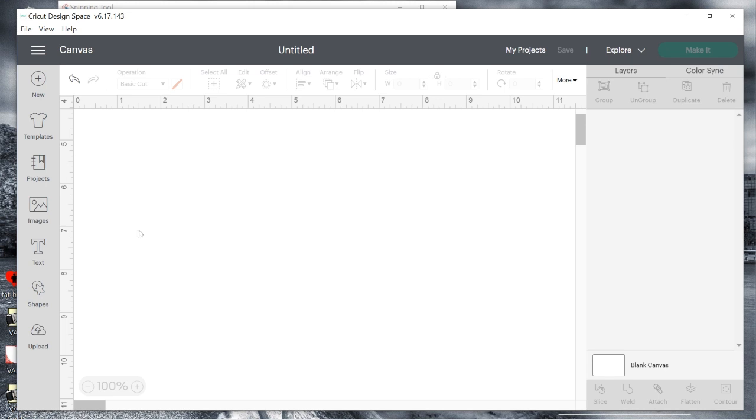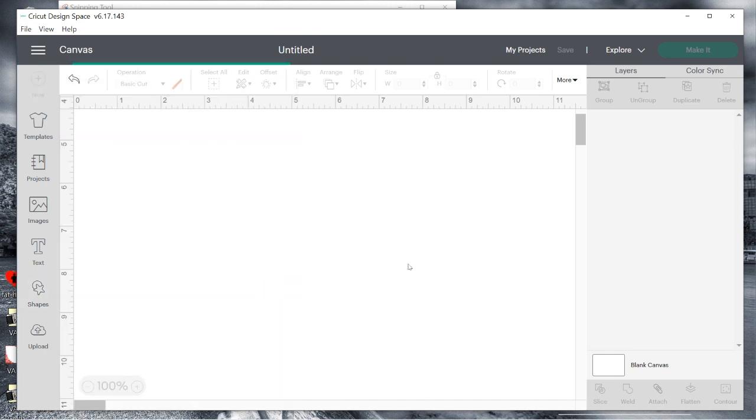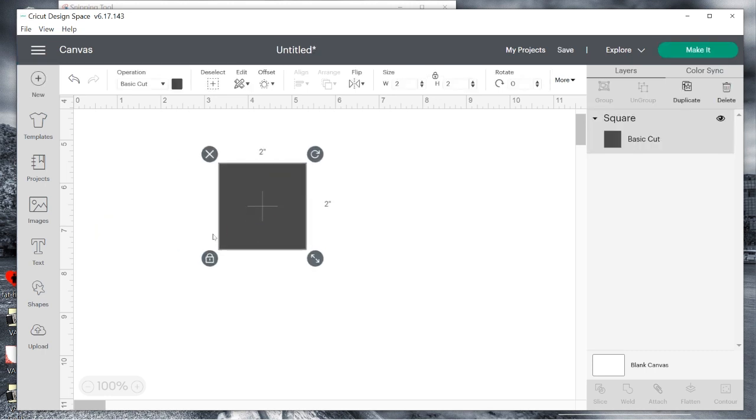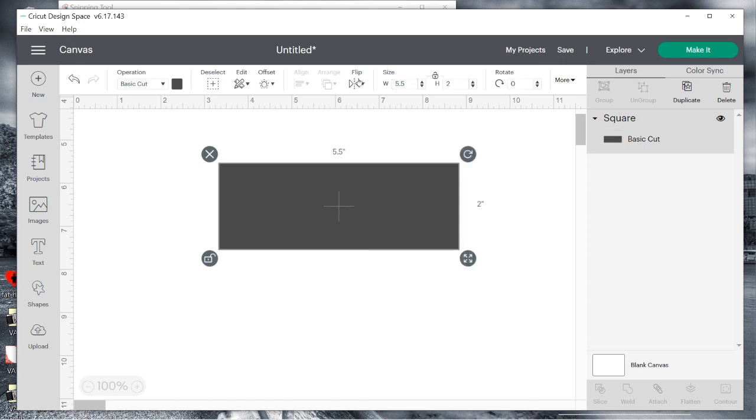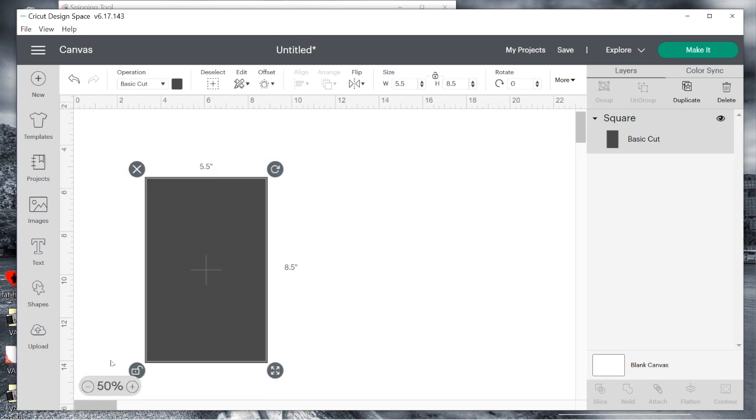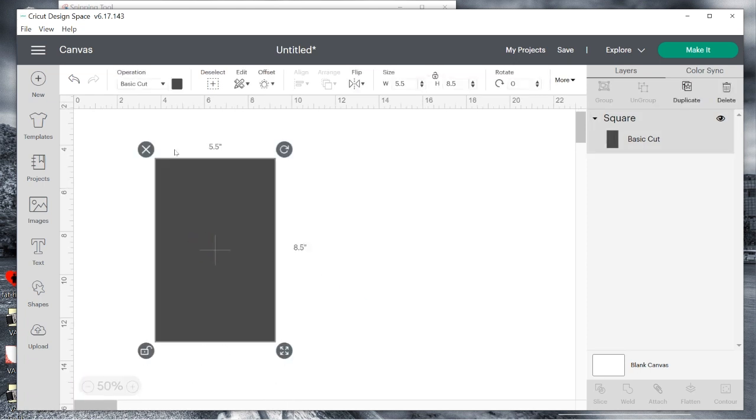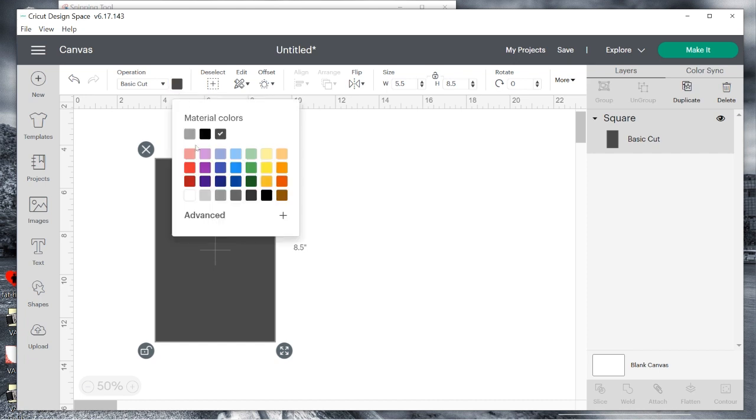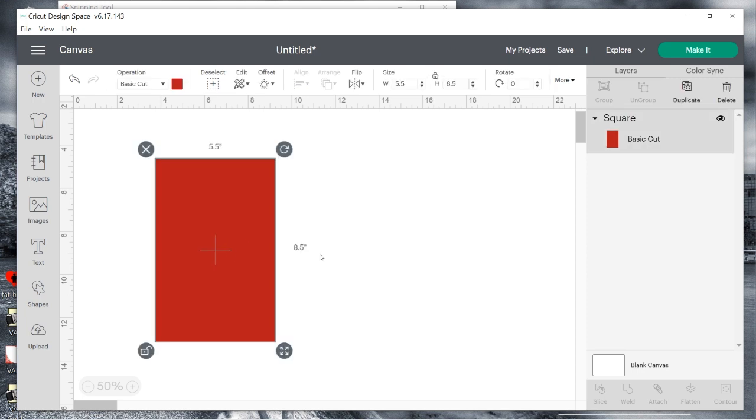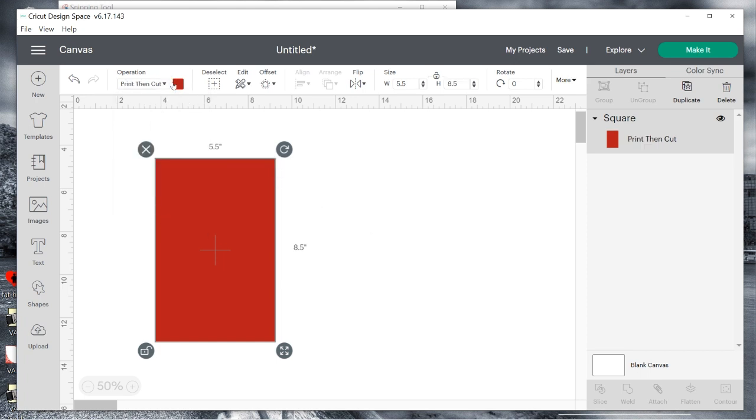Now that we're in Cricut Design Space, I'm going to show you how easy it is to make this simple card. You're going to click on Shapes, choose a square. Once the square shows up, I'm going to unlock it, make it width 5.5, hit enter. Make it height 8.5, enter. I'm going to zoom out a little bit so I can see the whole card. Now, I'm going to change this to red, the darker red. If you're going to make this using different colored cardstock, you can leave it as a basic cut. But I'm going to print my cardstock to the color that I want. So, I'm going to change mine to a standard print and cut.